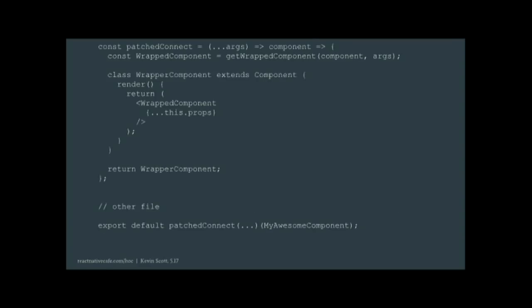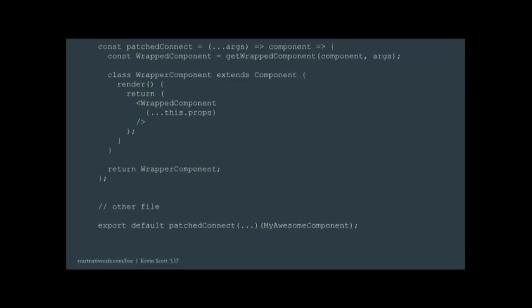So what we can do is we can define this wrapper component, which will render our child component that we pass to it. And if you see the destructuring of this props, you're seeing that we're just passing those props directly to the component. So it's a little cooler. We're still not doing anything, but we're spitting out this brand new thing on the other side.